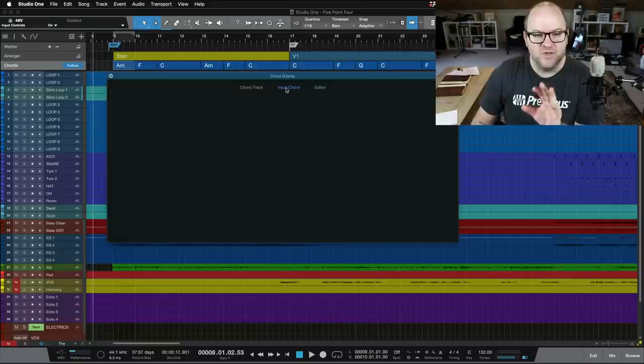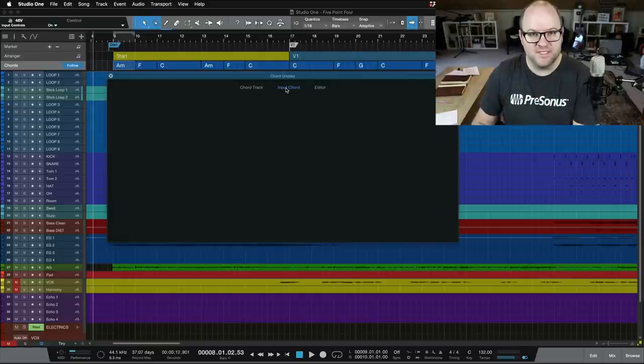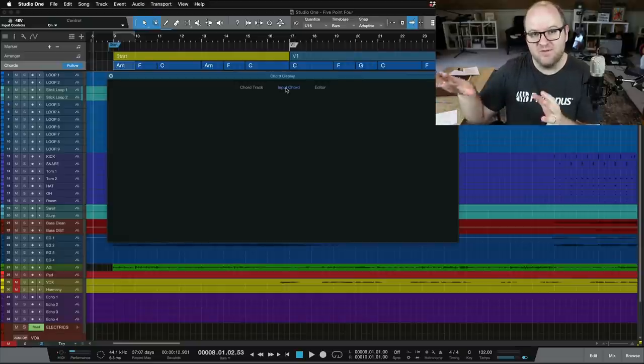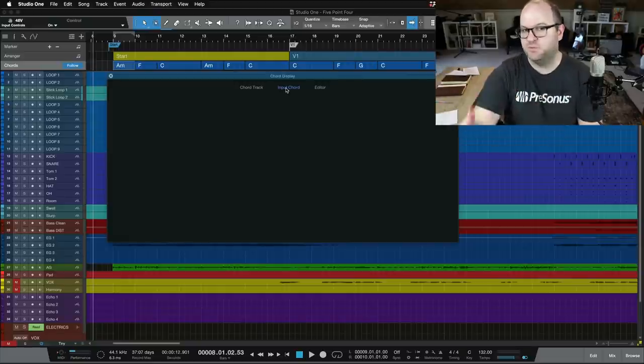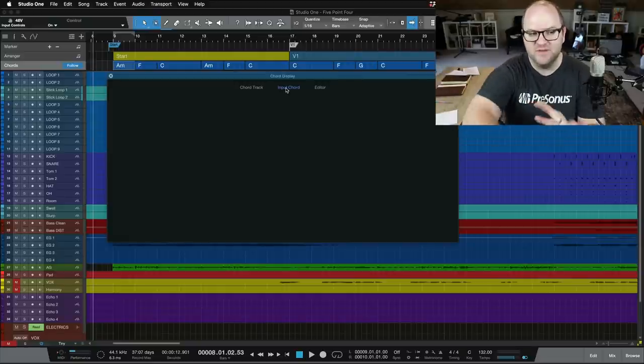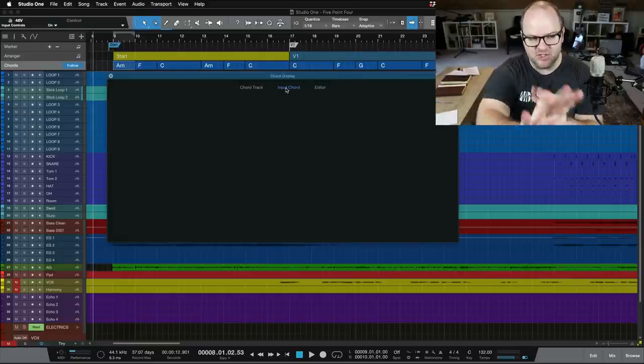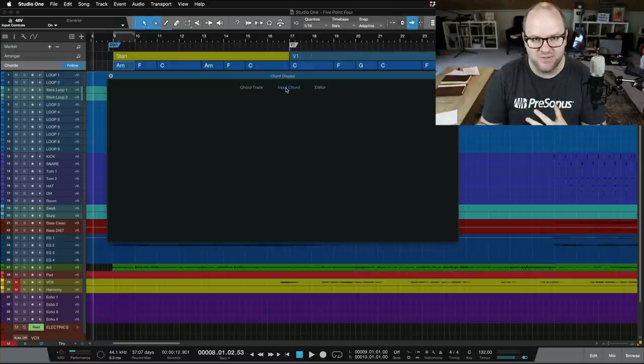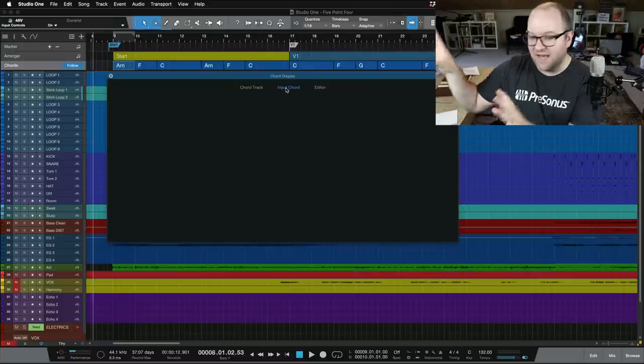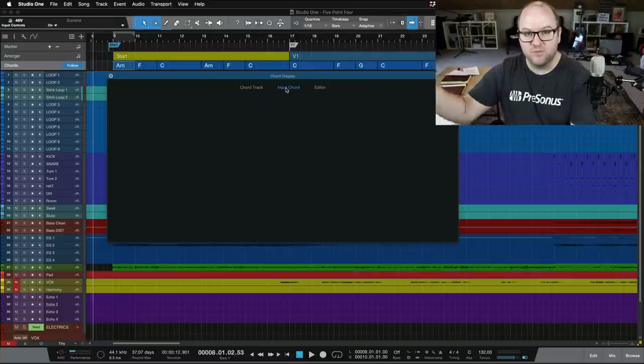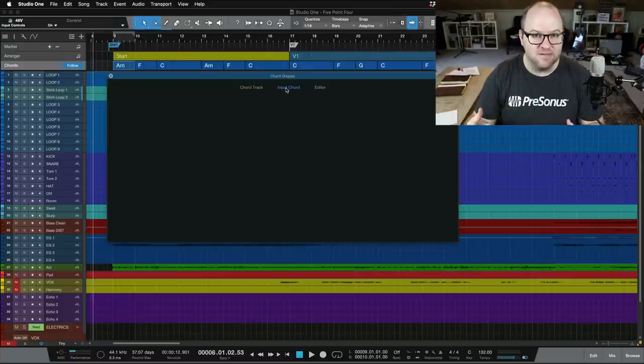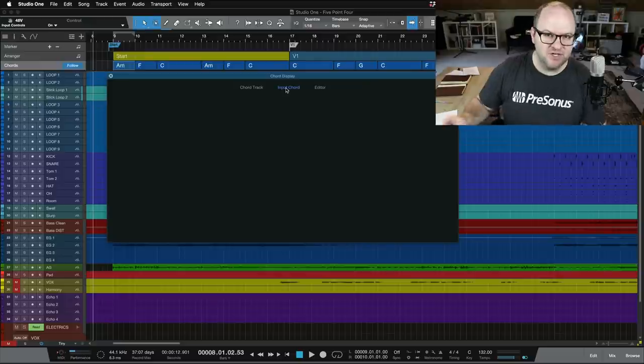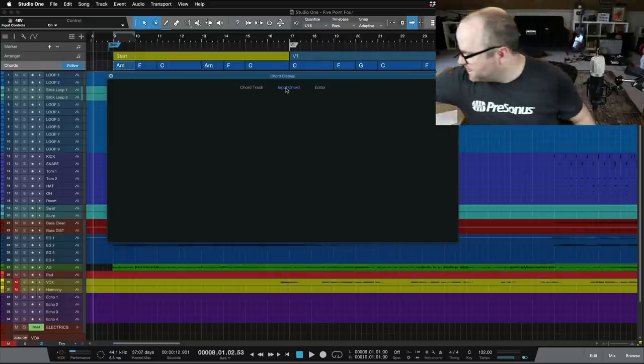This one is really cool. So, this Input Chord section, as long as you have a MIDI device plugged in, you don't even need a MIDI track enabled and monitoring. Just having a MIDI controller plugged in and sending MIDI data, check out what happens.